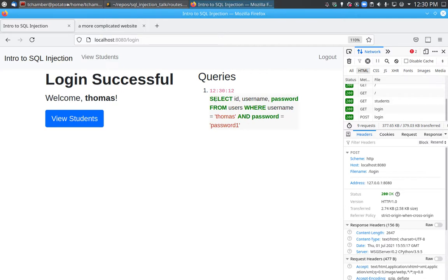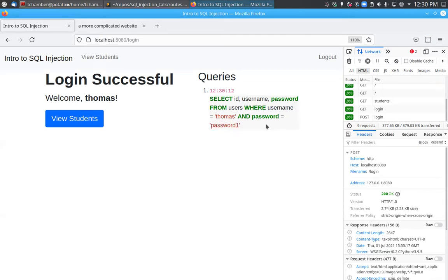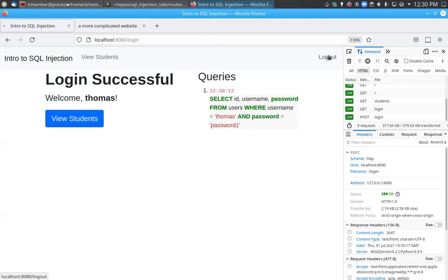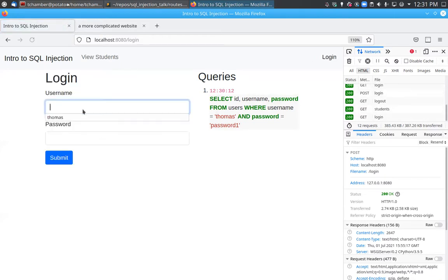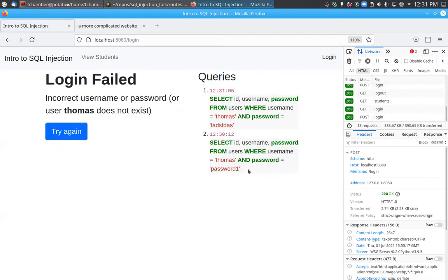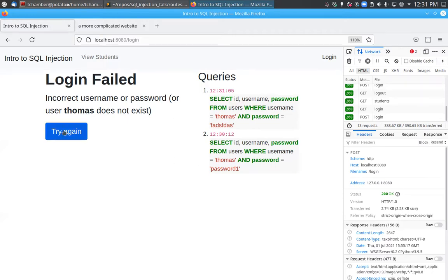The login was successful — welcome Thomas. The other thing I have this website set up to do is show the queries actually being done on the database. There was one query here, and it's quite simple: we're selecting three columns — an ID, a username, and a password — from a users table where the username must match 'thomas' exactly and the password must equal 'password1' exactly. There was one match, so the query says yes, you can sign in.